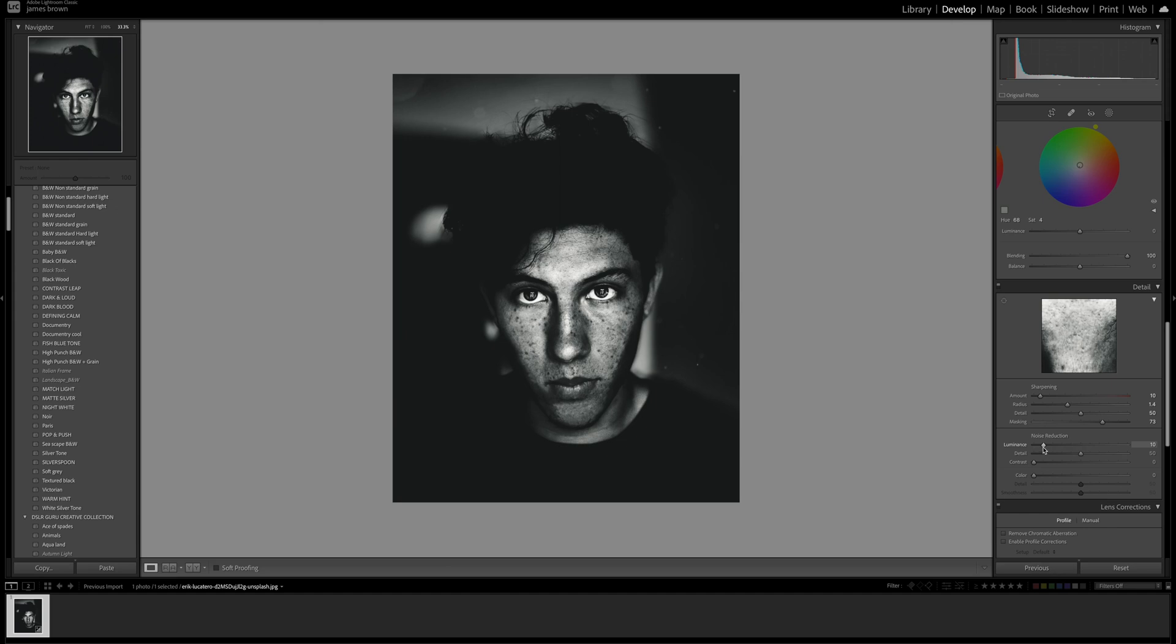Let's do some noise reduction because we've done quite a bit to it. Let's push that up to around 10 and leave the detail at 50. Contrast you can put that up to around 10 again depending on your image.